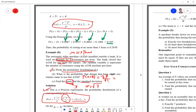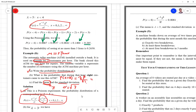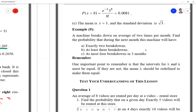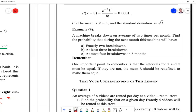That finalizes Example 8. Now Example 9 — I will leave it for you to try, but it contains one important trick. Example 9: a machine breaks down on average of two times per month. The only information given is the average: mu = lambda = 2 per month. Be careful about the unit of time.